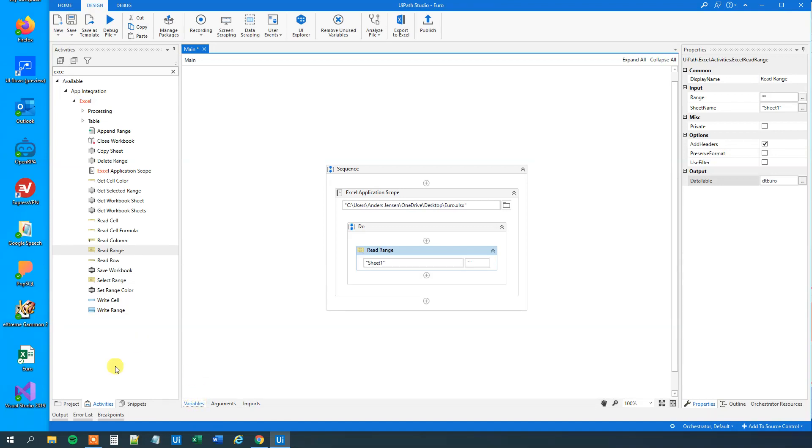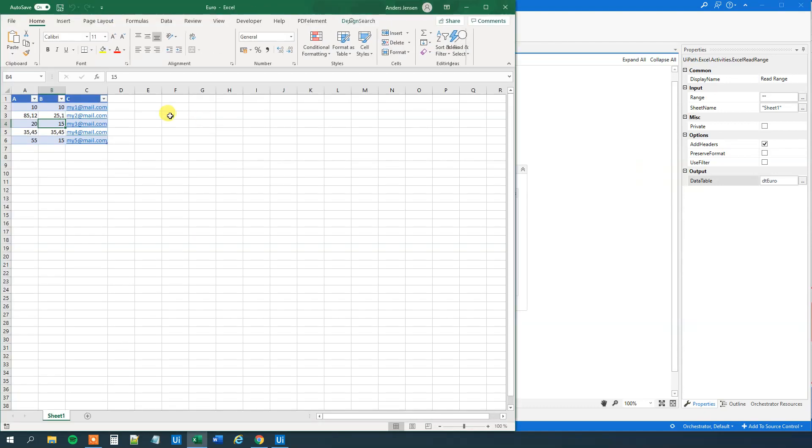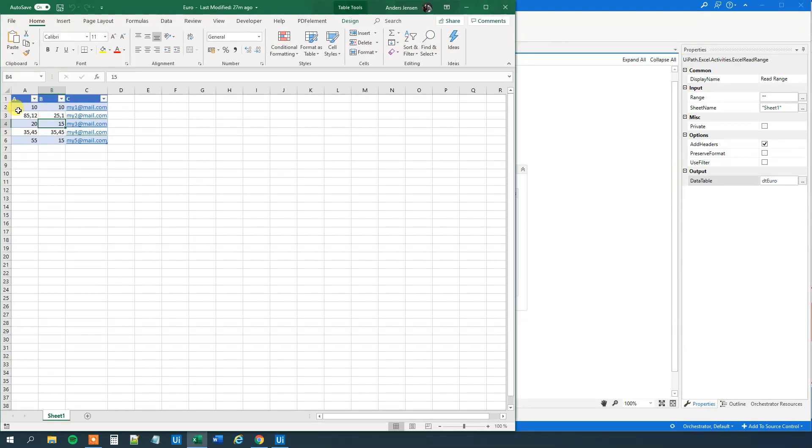So far, so good. Now we can open the Excel sheet again. We want to iterate through the data table. And the data table looks exactly like the Excel sheet. Iterate through each row. And find where the difference is greater than zero. And then send a mail.